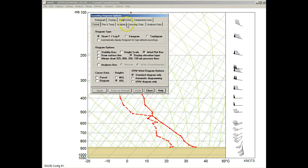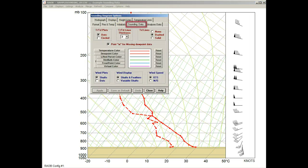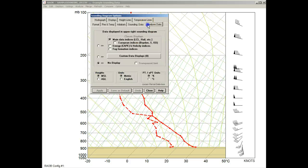Remember that the Sounding Data tab controls how the sounding profile is plotted on the diagram, but the Analysis tab controls how the associated text data is presented on the screen.